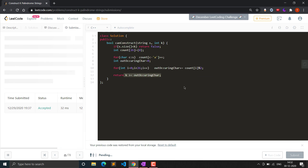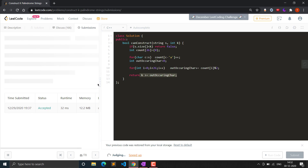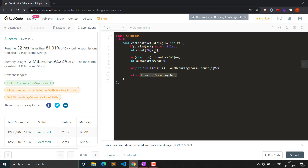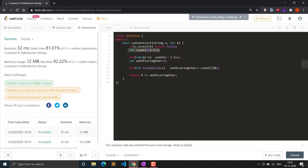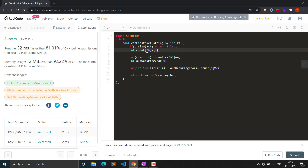The code will be shared in the description. The time complexity of this solution is O(N) because we only traverse the string and then the array of size 26. For space complexity, the count array is of fixed size 26, so it is effectively O(1). I hope you got the solution — thank you for watching, please subscribe to the channel and like the video.